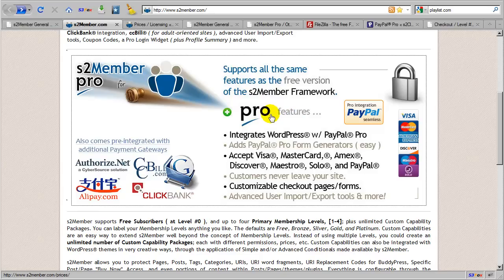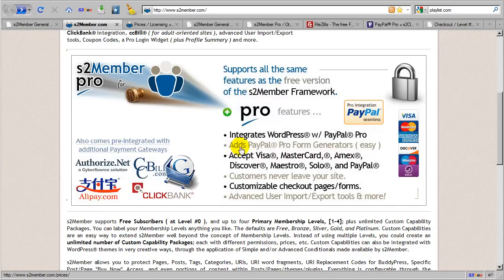With the Pro add-on module installed, you gain the ability to integrate with a service called PayPal Pro. And that's to say that instead of using buttons with the Pro module, you get to use Pro forms.